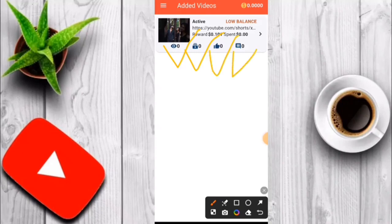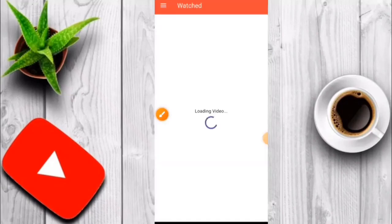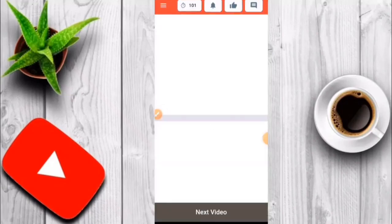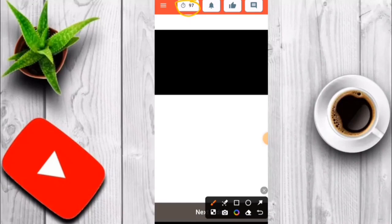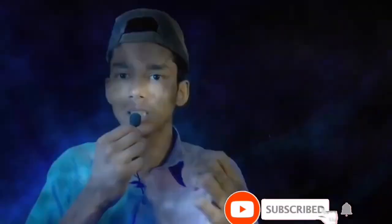Like and subscribe. If you like the video, please like and subscribe and share the video. Please like and share the video. I'll see you in the next video. Bye bye.